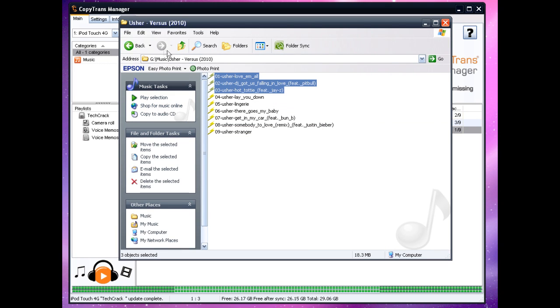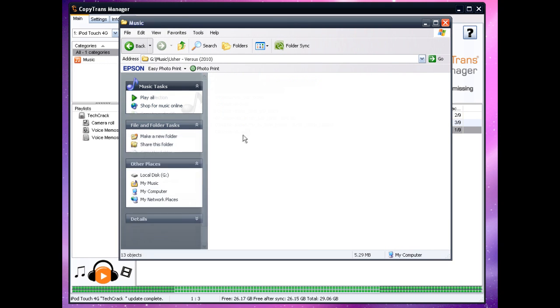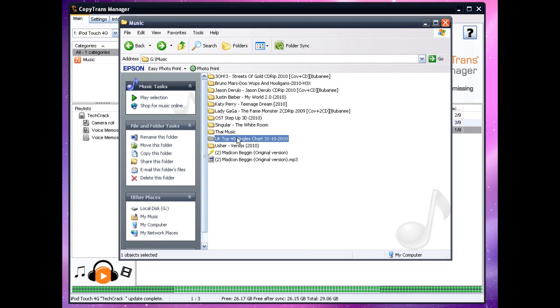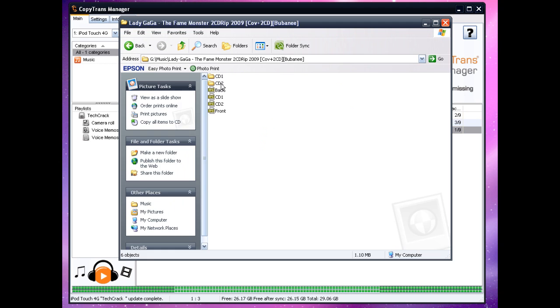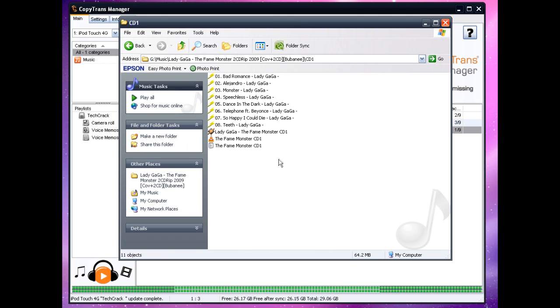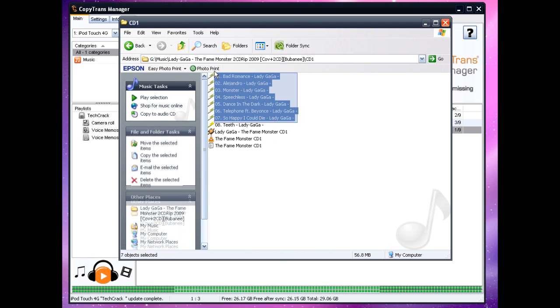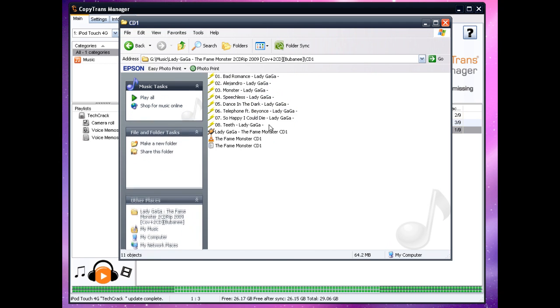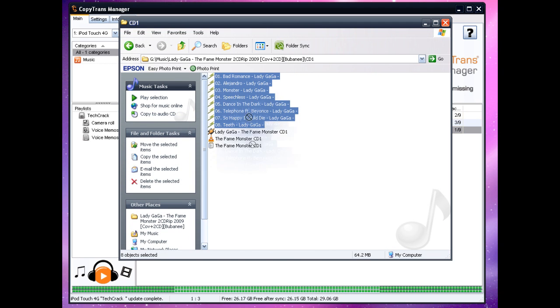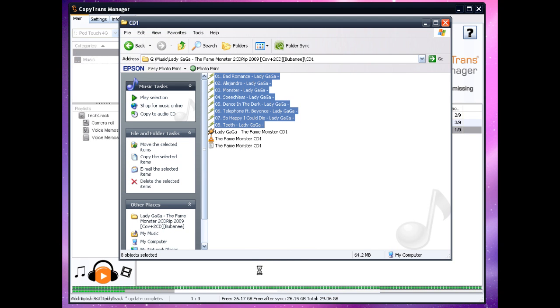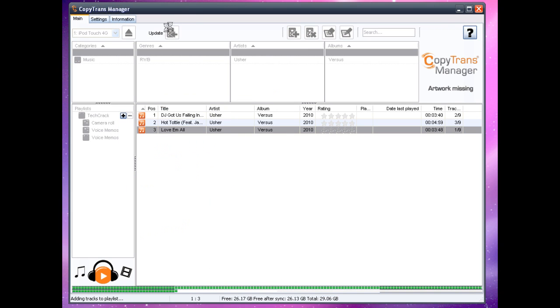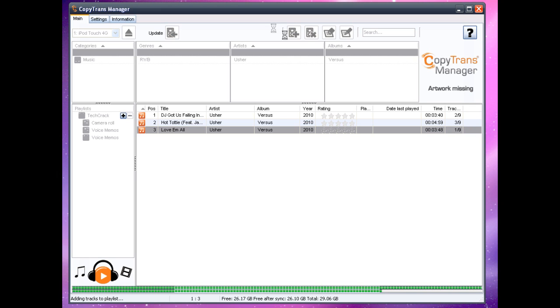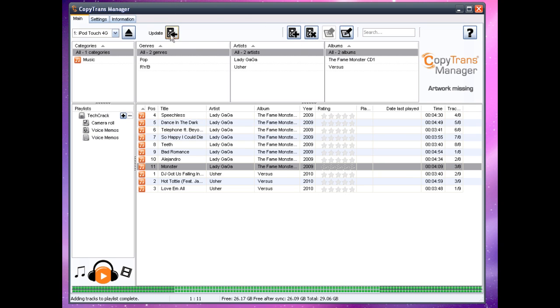So let me just put some songs in here like Lady Gaga, you know what I'm saying. There's some Lady Gaga songs and just drag them down here and click on the update button on here. So you just wait until it finishes adding tracks to playlist and you just click on the update button that is located right here to actually sync the music to your iPod without using iTunes.